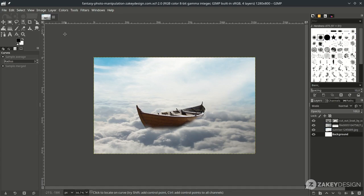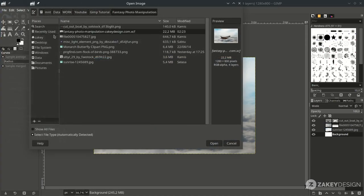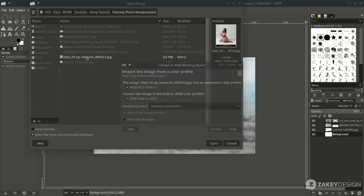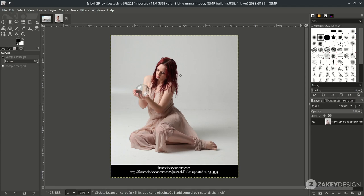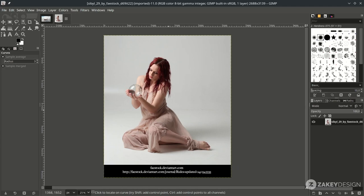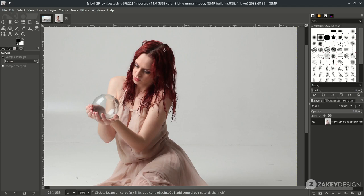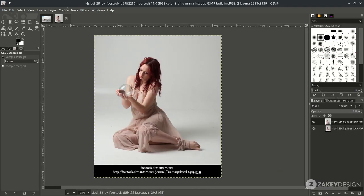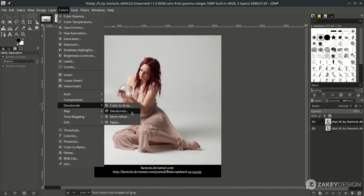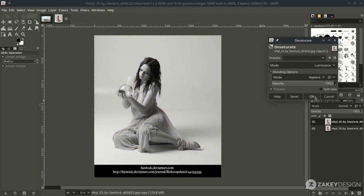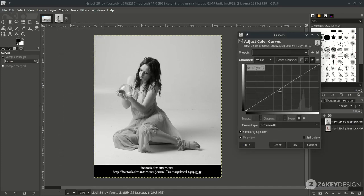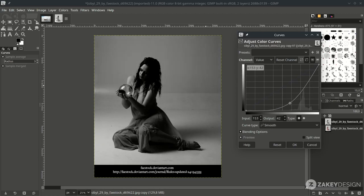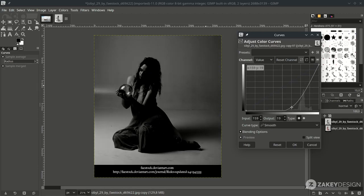Now we're going to add our model — go to File > Open and choose this. We're going to use the advanced selection method in GIMP. This is still the best method for cutting out complex subjects. First, desaturate the image: go to Color > Desaturate. Next, add contrast with Color Curves and turn it down around here, then click OK.